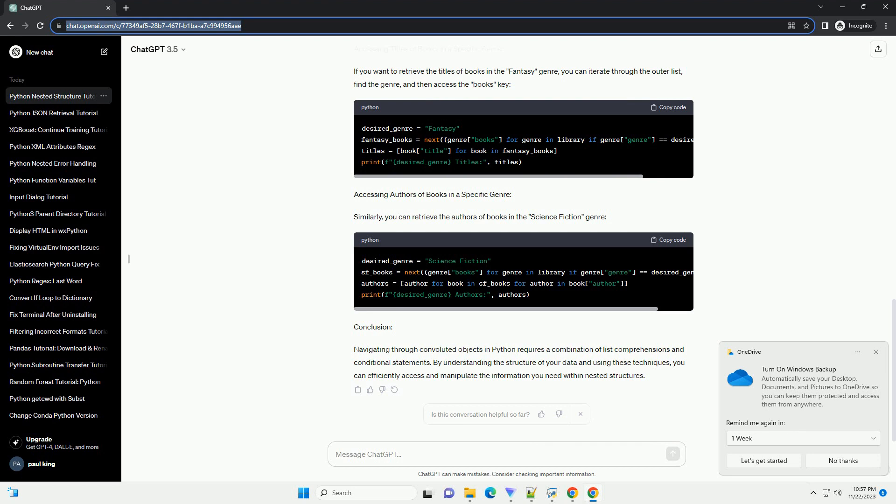Conclusion: Navigating through convoluted objects in Python requires a combination of list comprehensions and conditional statements. By understanding the structure of your data and using these techniques, you can efficiently access and manipulate the information you need within nested structures.